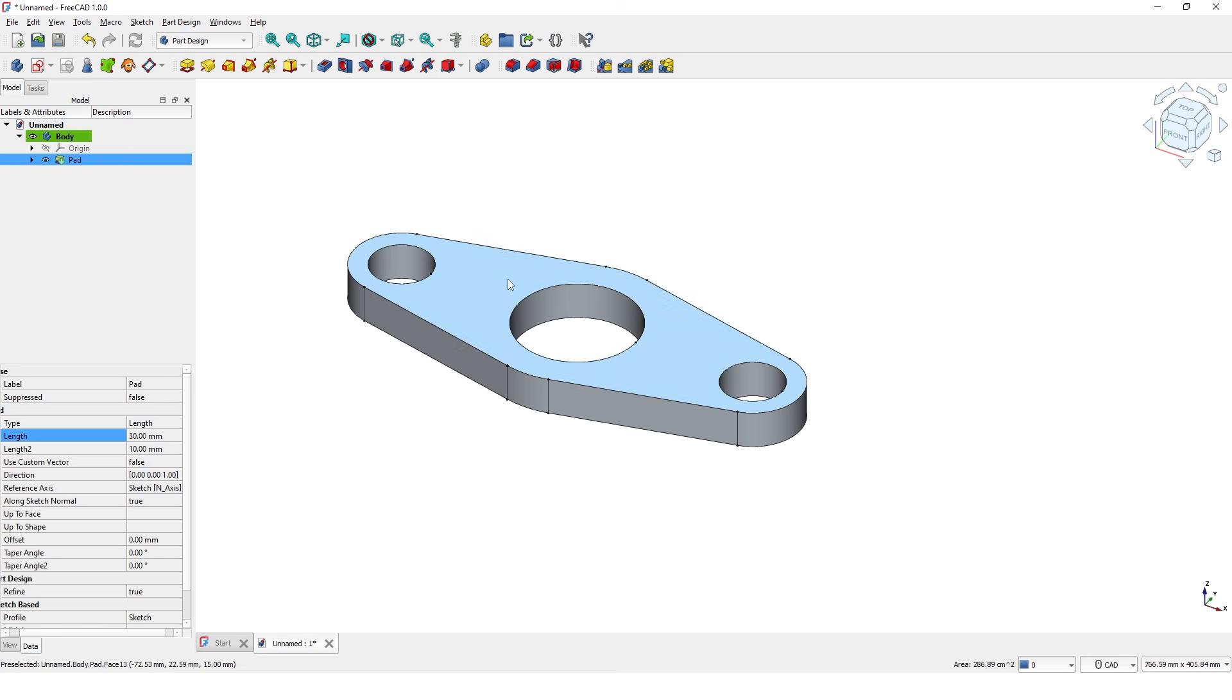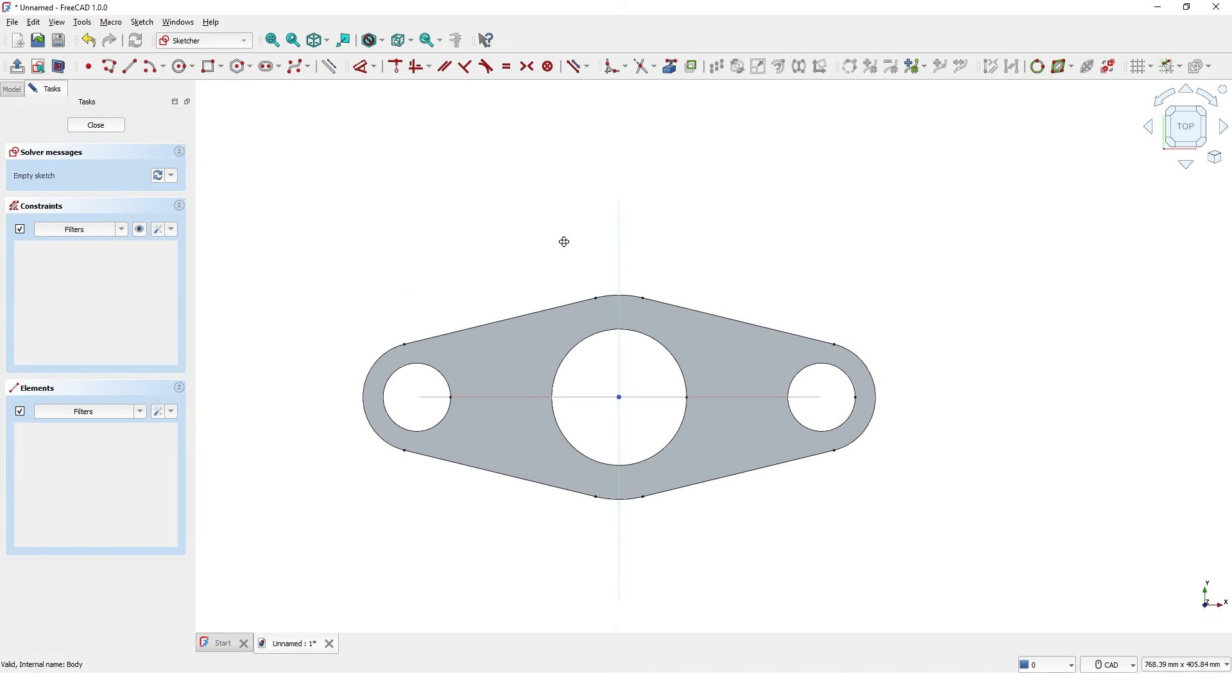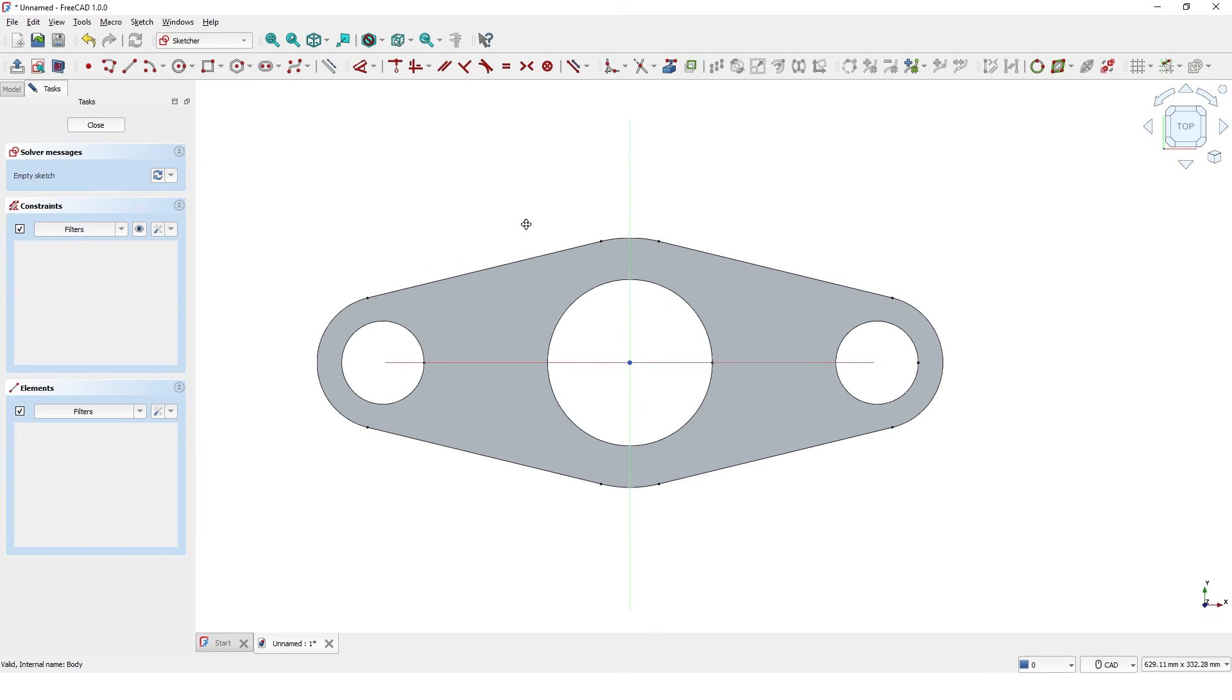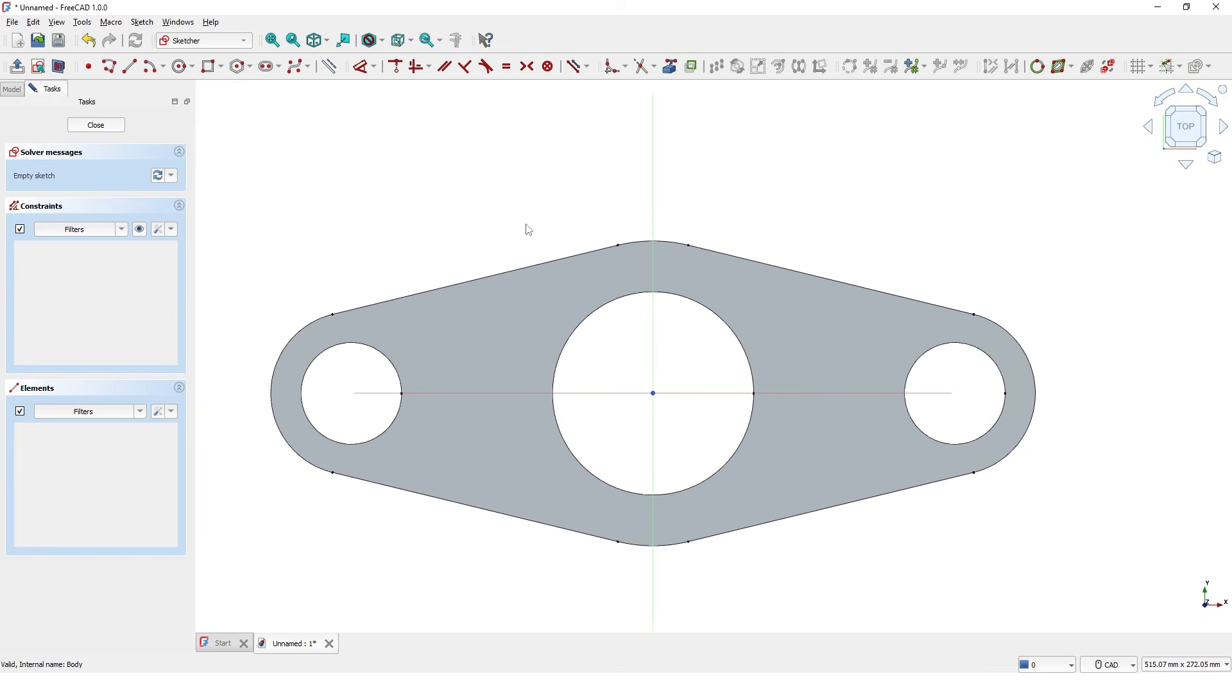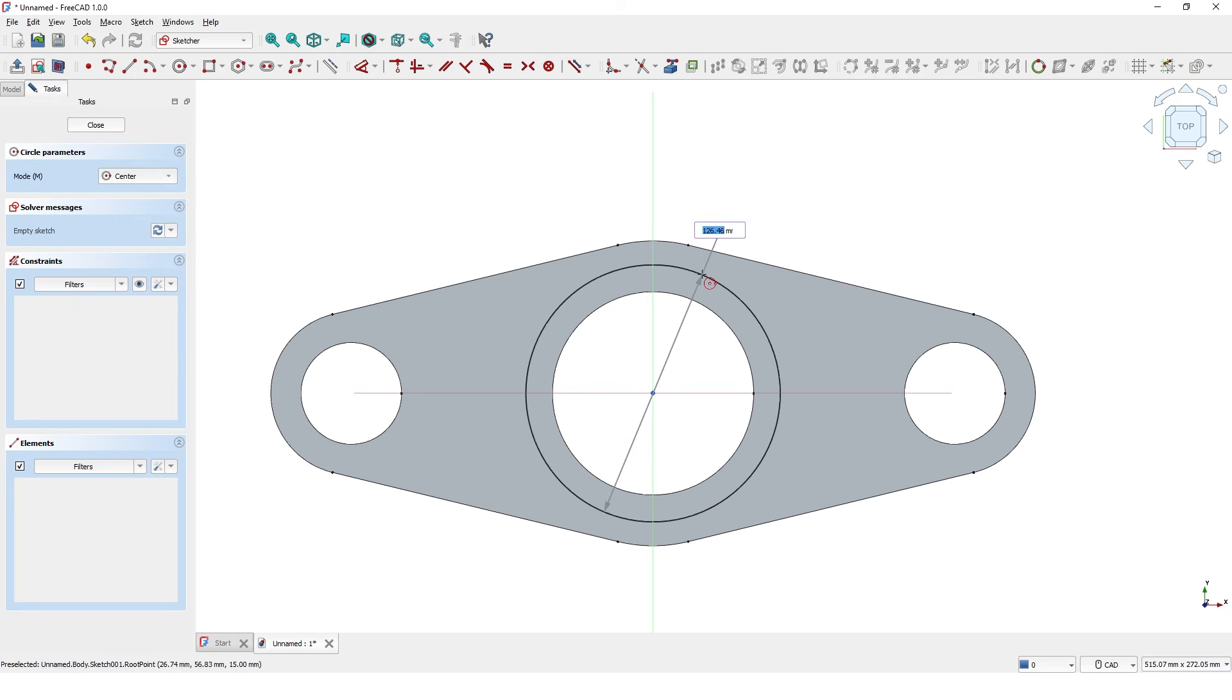Now pick the top face and click create sketch. Draw a circle at the origin and type 130mm for the diameter.